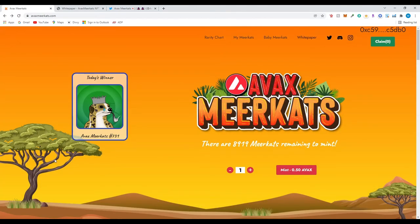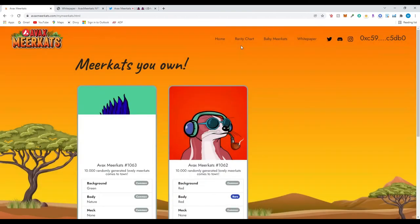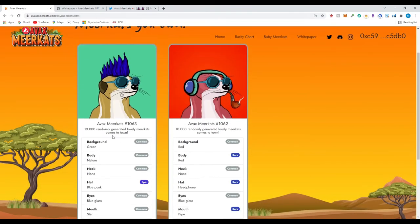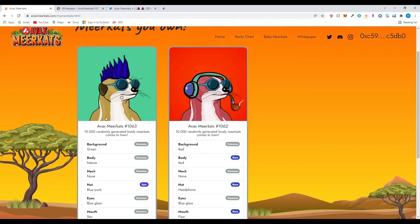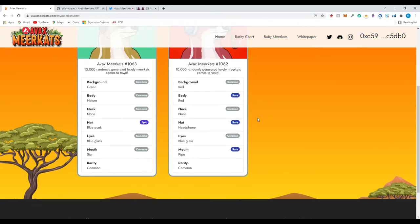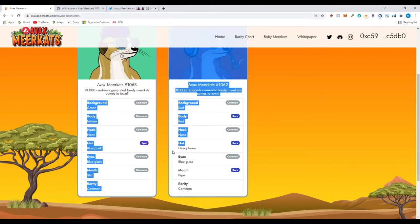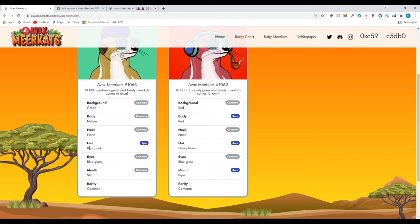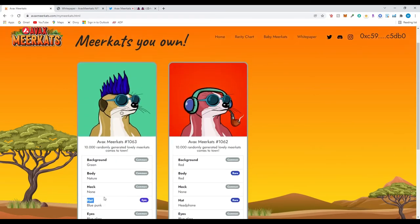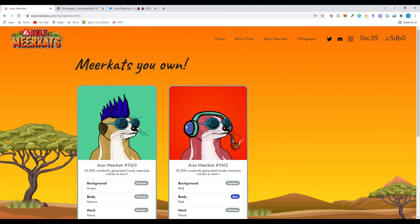So I did like I said I did mint two meerkats. It was one AVAX. And then these are my meerkats right now. Meerkats number 1063, 1062. Well it looks like one male and one female. I guess this is how we're going to receive them because they have to mate. So it's pretty common. This one is a little bit more rare. It has two three rare traits. This one just has one epic trait. Blue punk I guess.